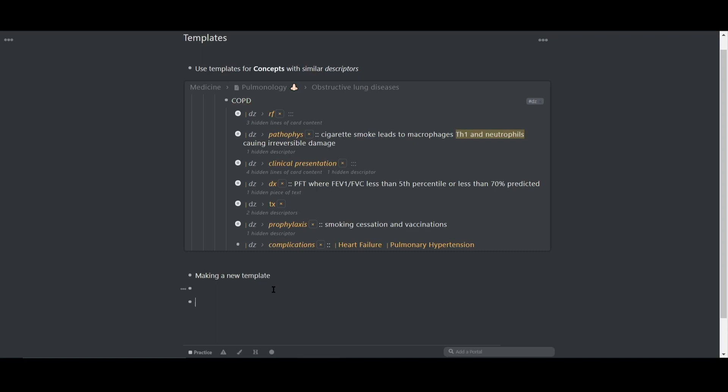First, come up with a name for your template. I'm going to call this one disease template demo since I'm demoing how to create one.